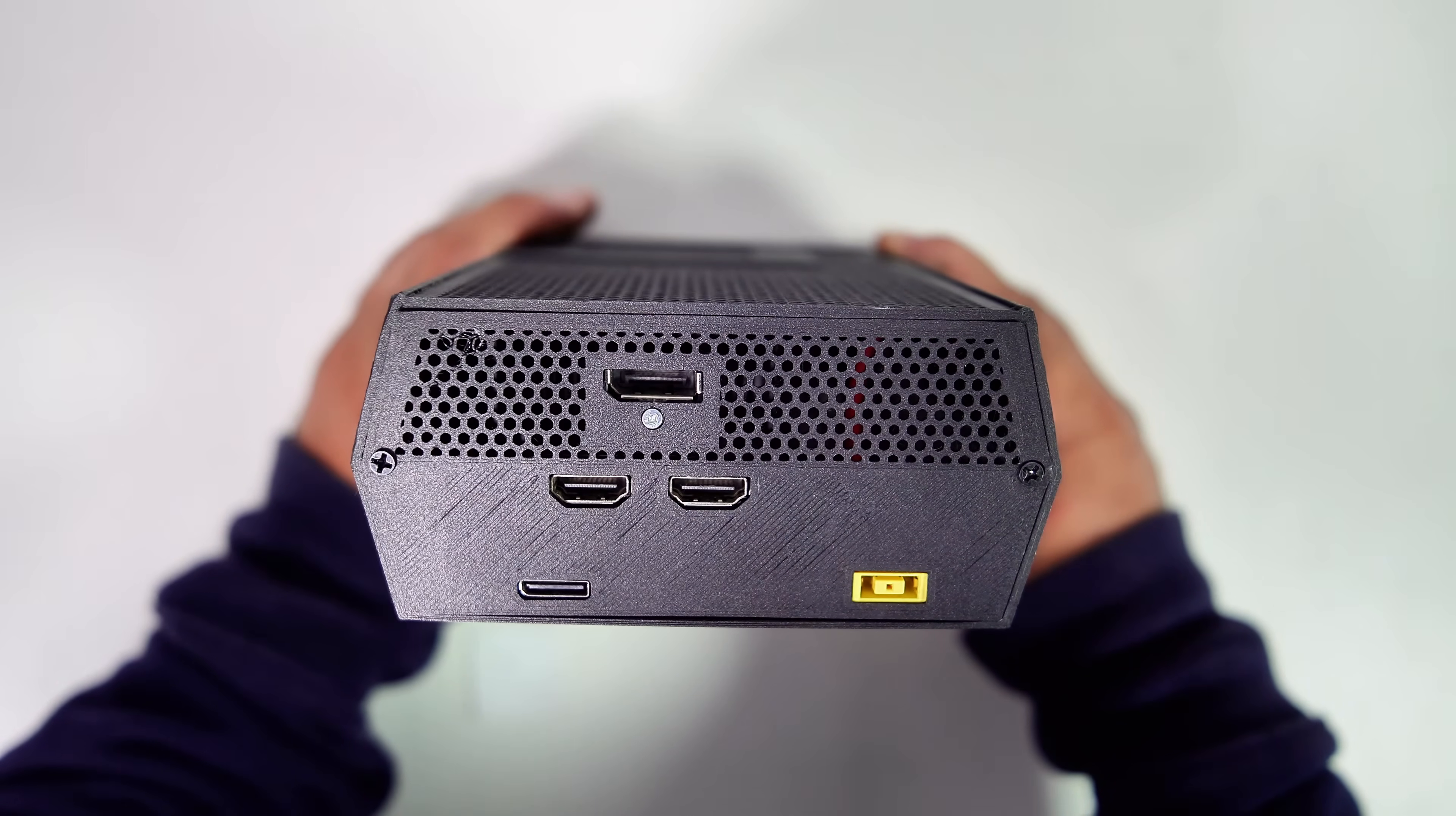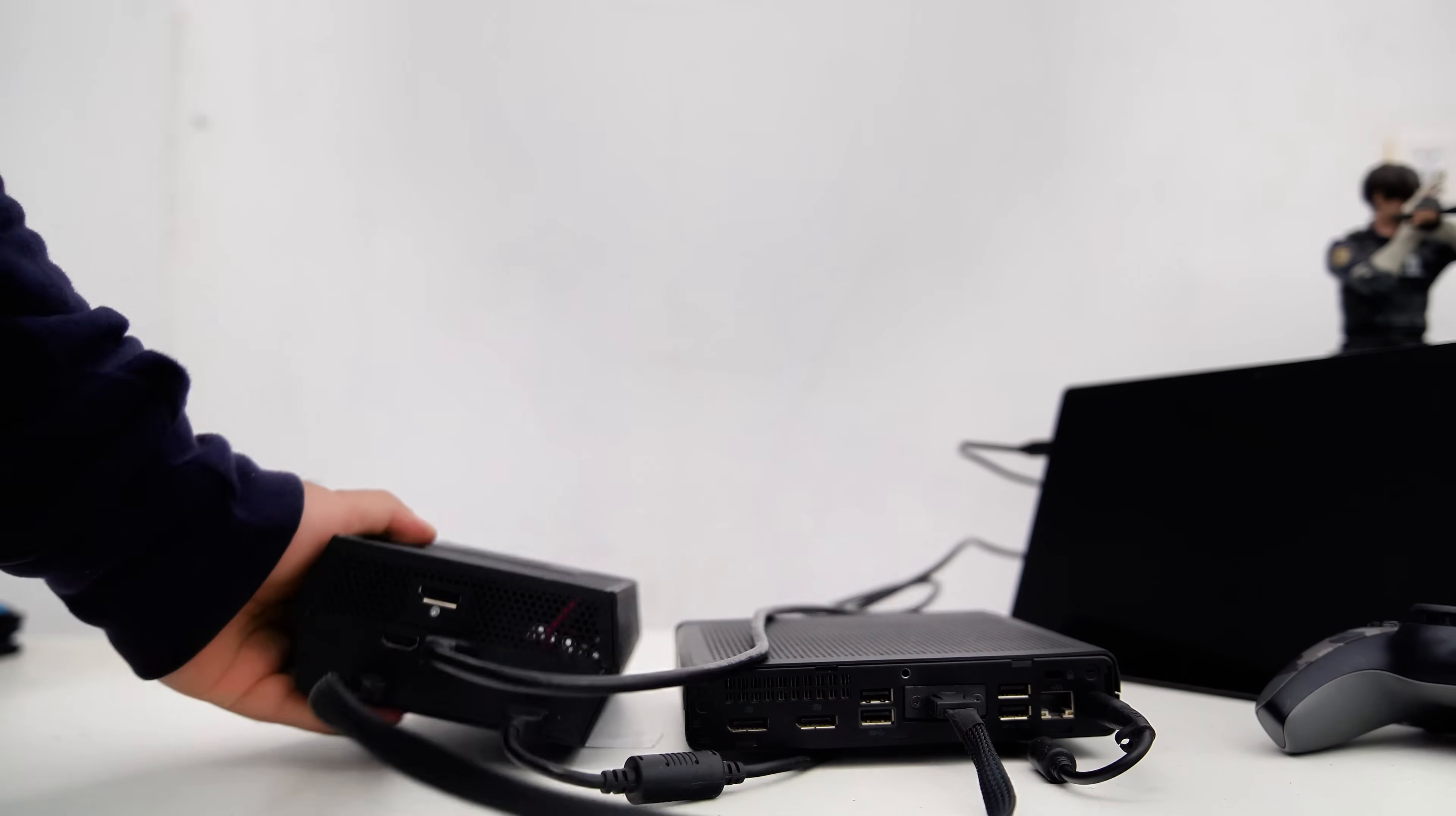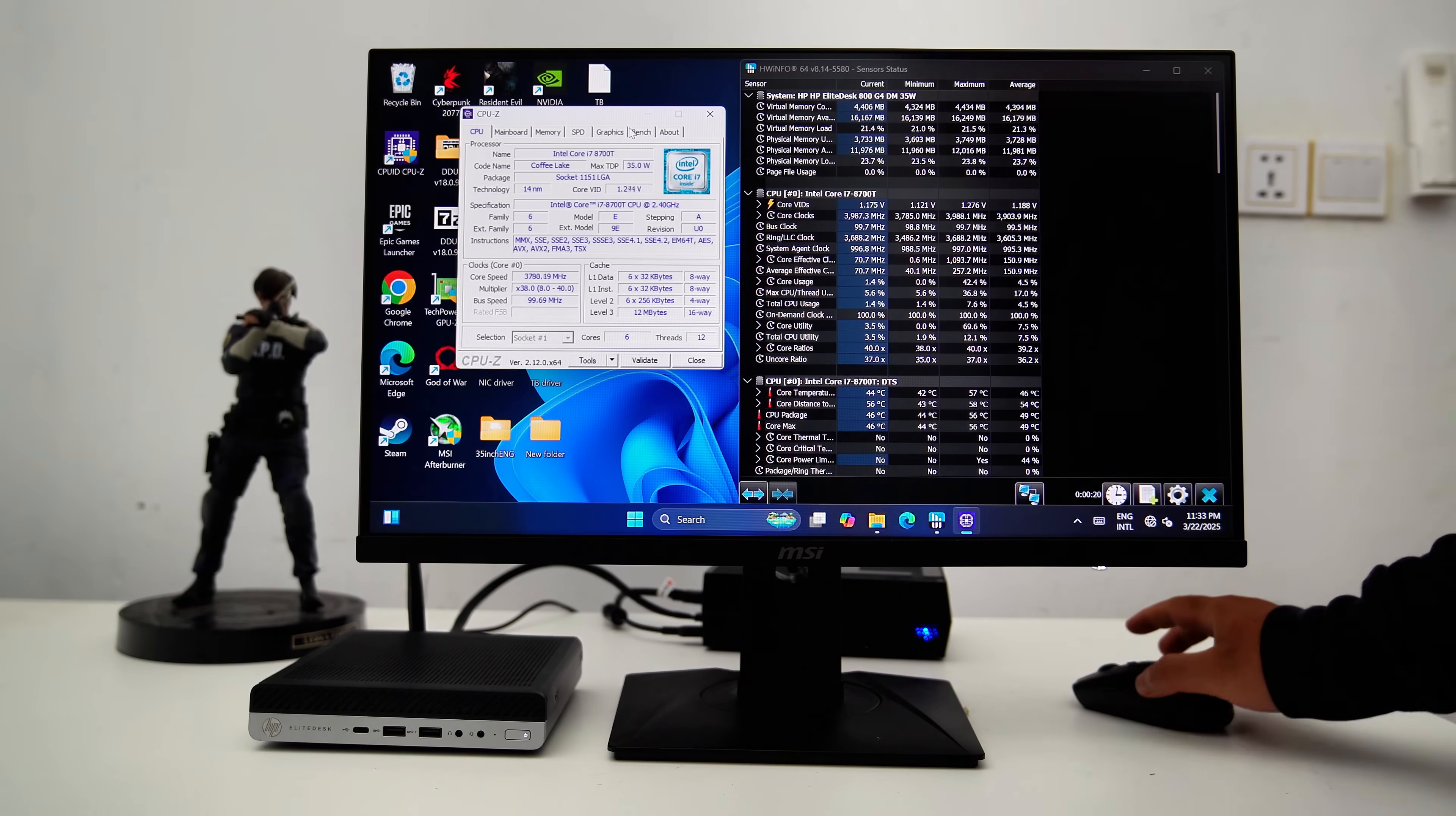The Oculink eGPU setup is an excellent choice for older mini PCs like this one. It's also more convenient to install, as you can simply connect it to an M.2 slot and it's ready to go. In contrast, a Thunderbolt setup is better suited for laptops or mini PCs that already have a Thunderbolt port. For this mini PC, a Thunderbolt setup isn't worthwhile since the Thunderbolt port is inaccessible, and purchasing a Thunderbolt adapter would significantly increase the cost.